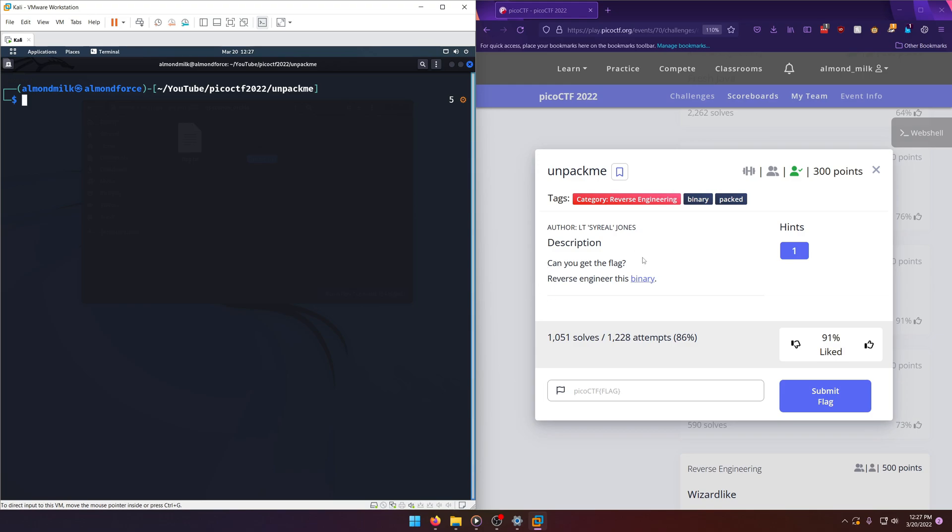Can you get the flag? Reverse engineer this binary. Now, right off the bat, this tag here that says packed makes me think this might be a packed binary, which is just a more compressed version of the binary using something called a packer.